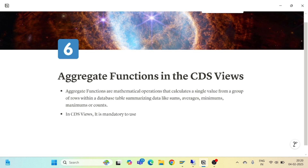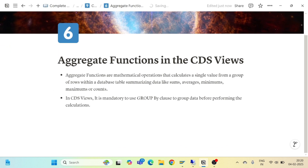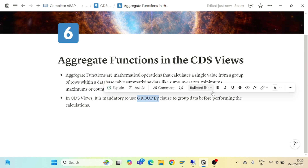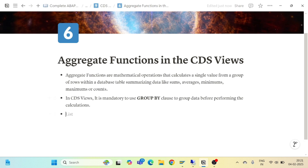In the case of our CDS views, it is mandatory to use the GROUP BY clause to group data before performing the calculations. Whenever you go for any aggregate function, it is mandatory in CDS views to use the GROUP BY clause while performing the calculations.